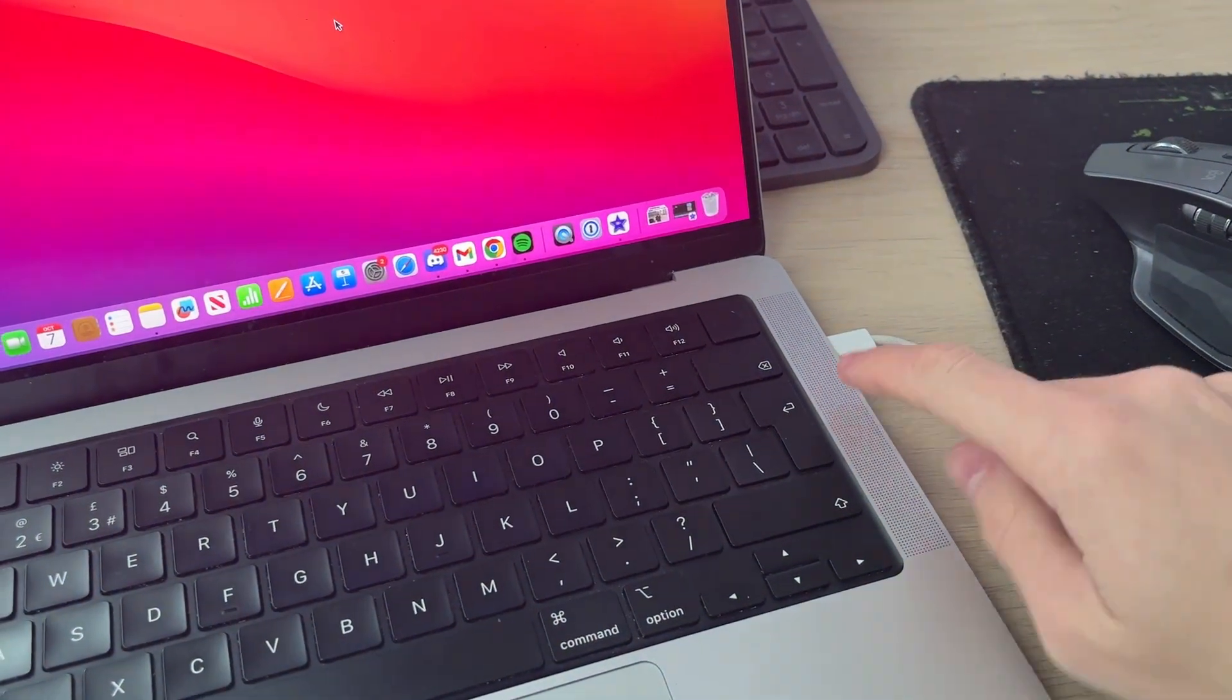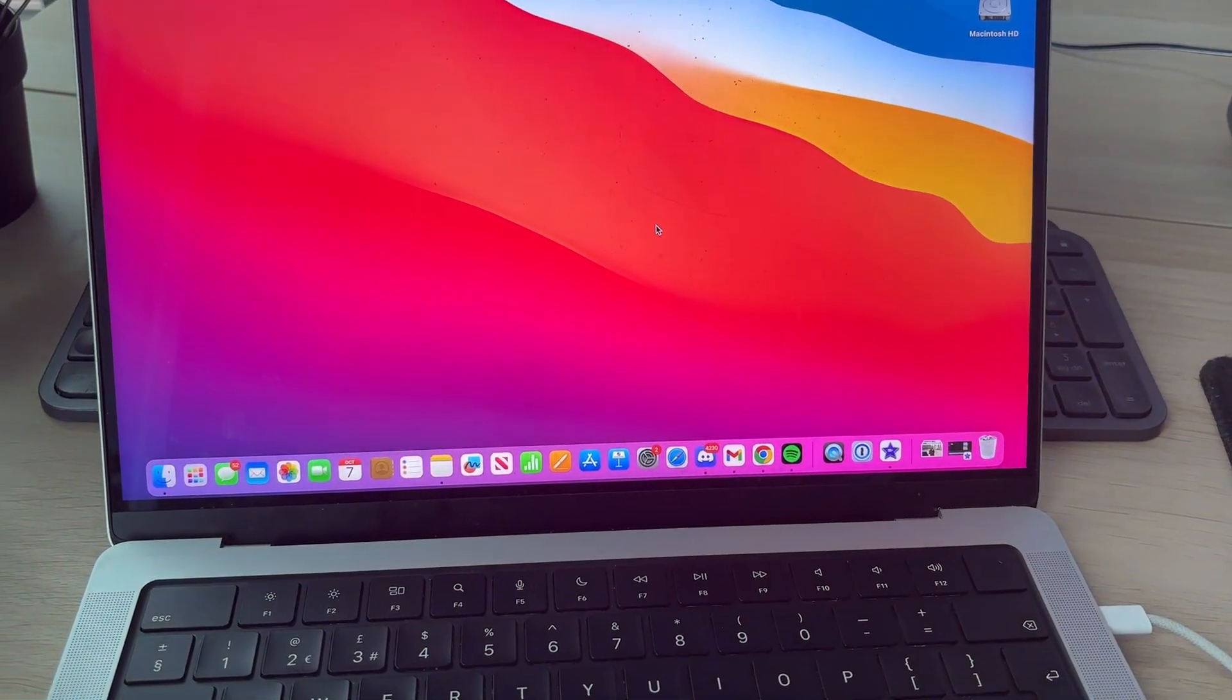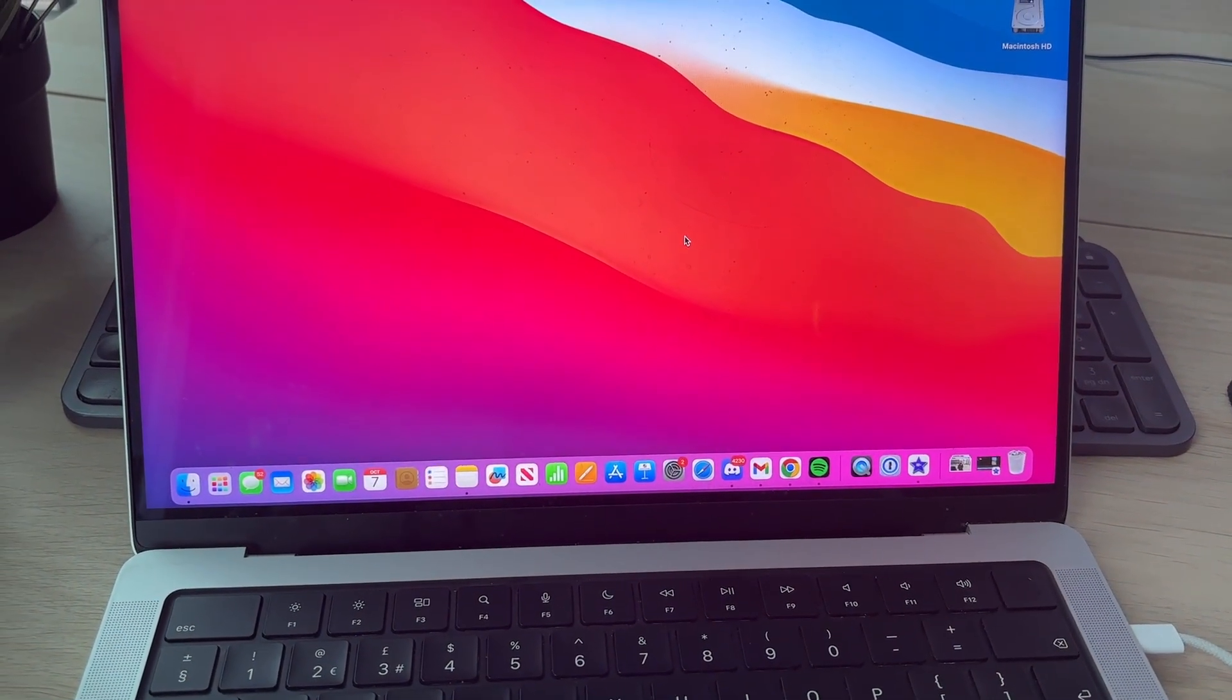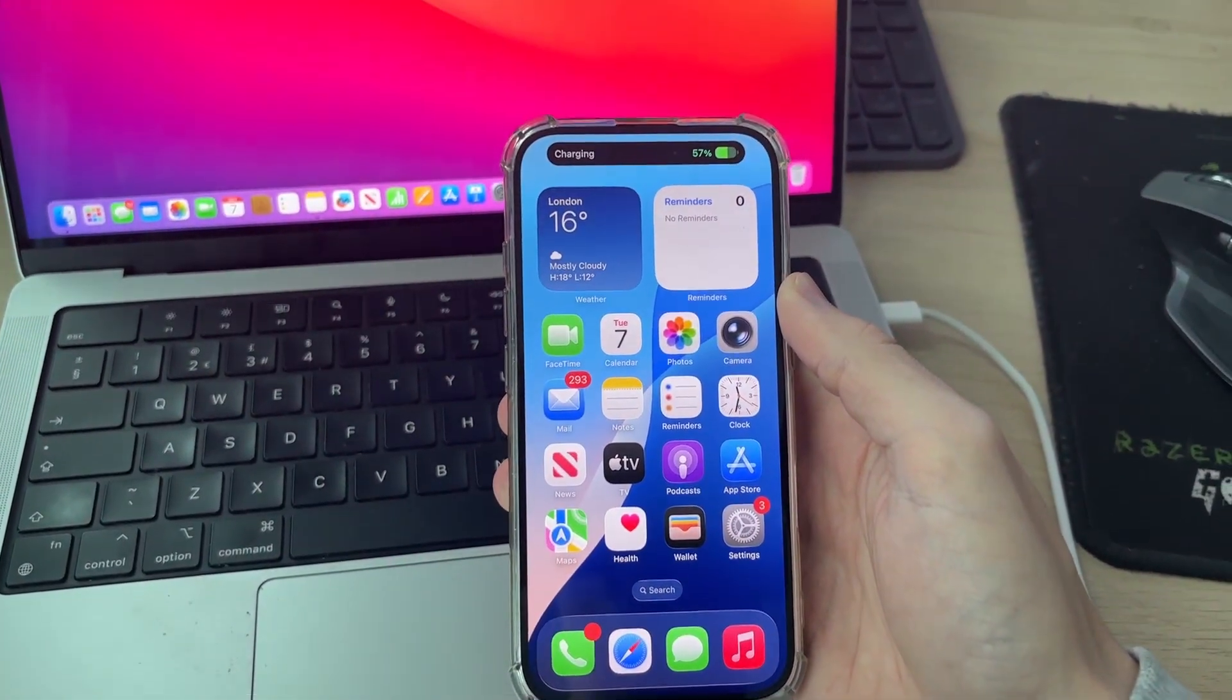You want to plug one end into the Mac, and then you can plug the other end into the iPhone. Have the iPhone unlocked on the home screen. Plug it in like so.